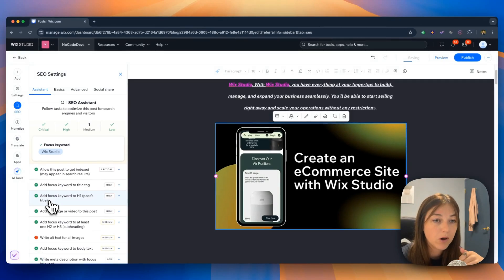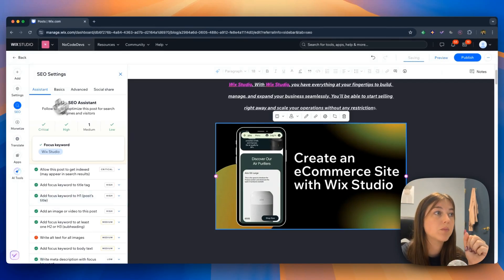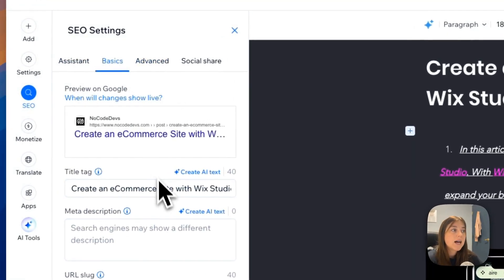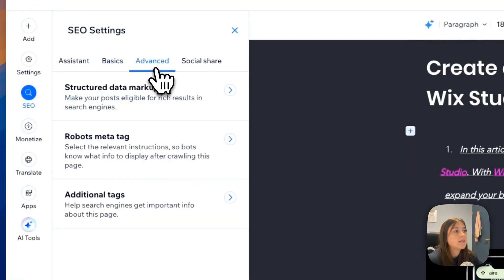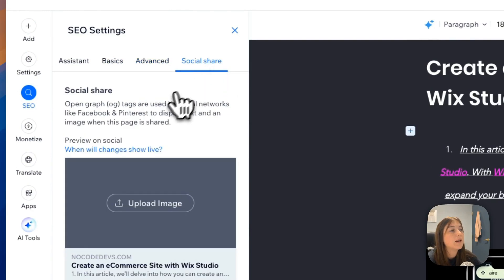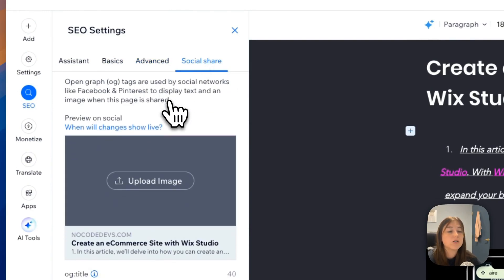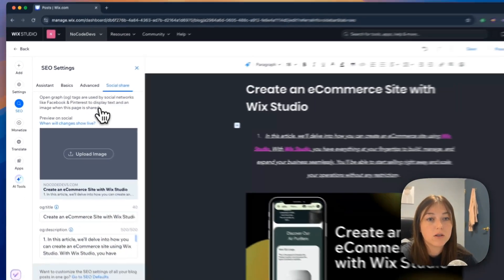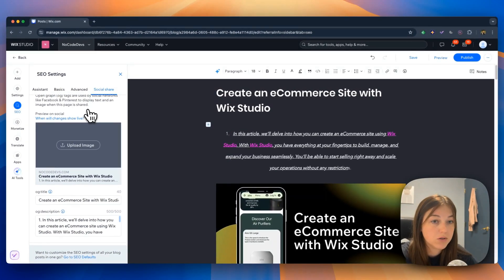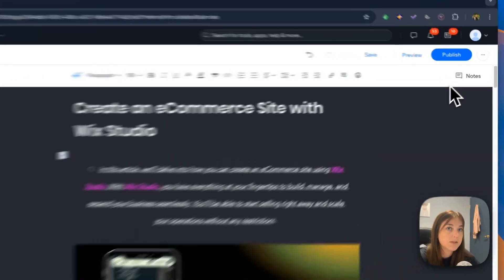It goes off all the SEO you need for your blog post to be successful. There's also a basics tab, an advanced tab where you can edit your SEO even more, and how you want your social share to look like if you're posting your blog posts on your social media platforms.